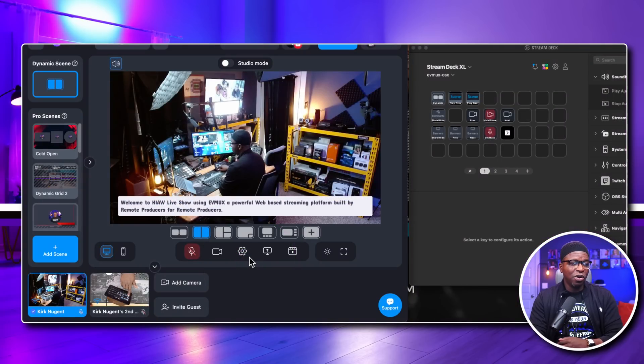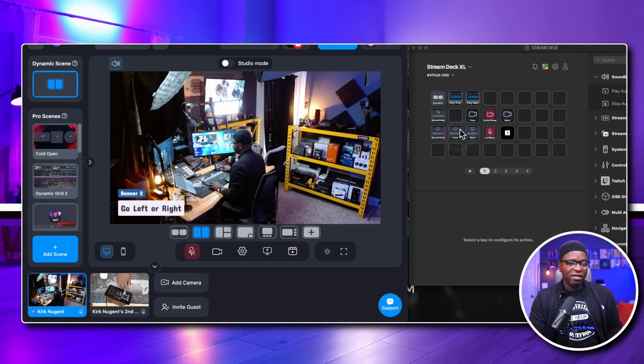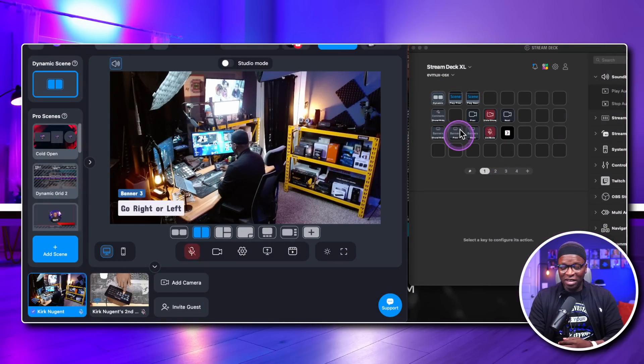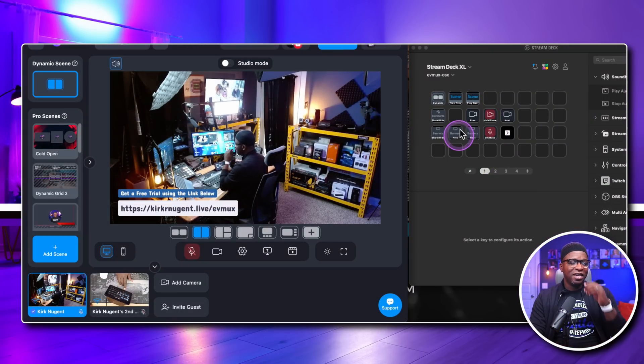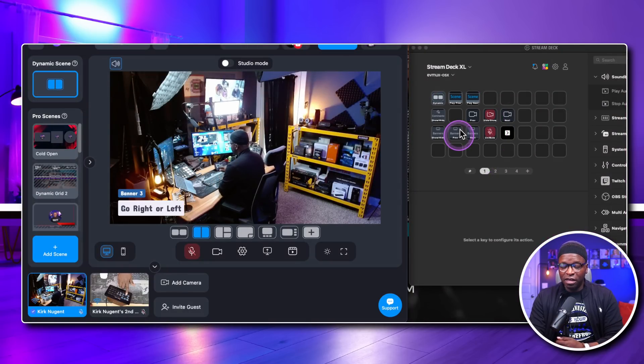Hide your camera, unhide your camera — that's pretty clutch. You can go to show your banner and go to next banner. These are the icons that are here — go left or right for your banner controls. If you're interested in EVMux and like what you're seeing, you can get a free trial by going to kirkarnusion.live/evmux. I'm just literally controlling things using the Stream Deck.